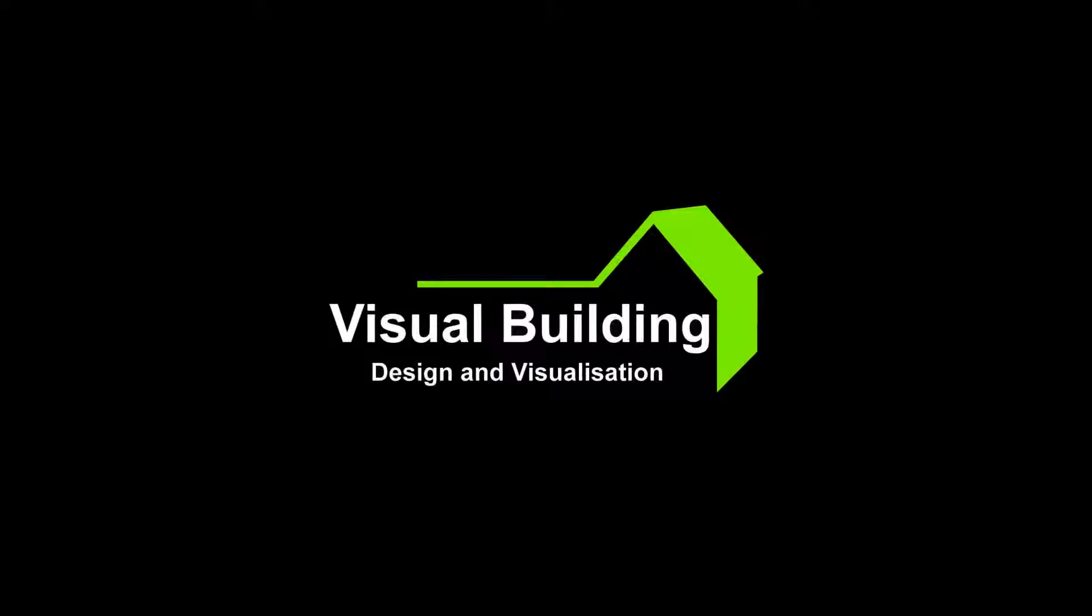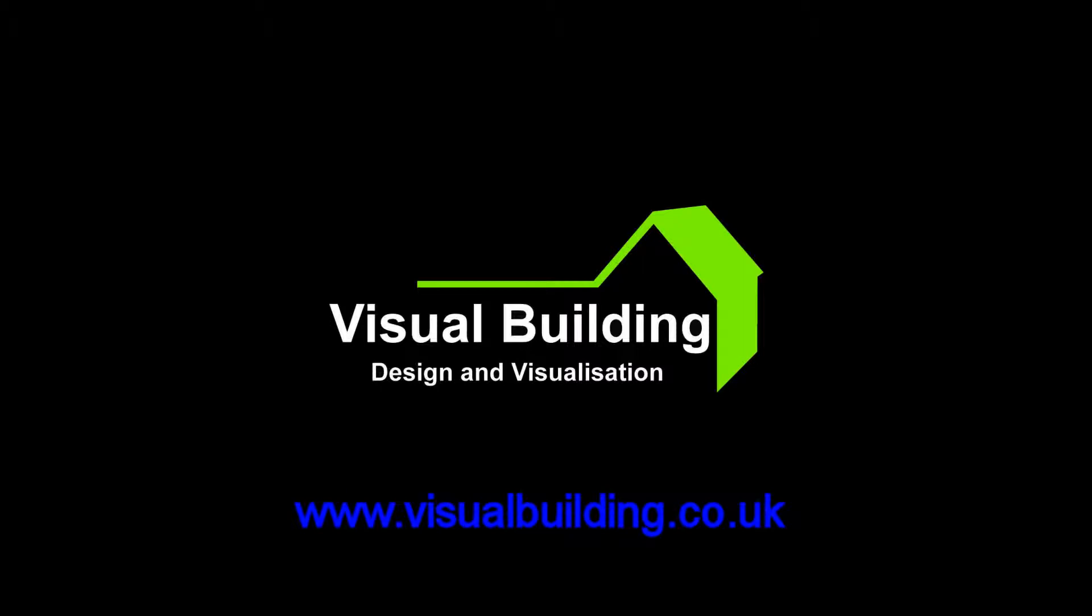That concludes our tutorial into printing with Visual Building. This tutorial applies to all versions of Visual Building.